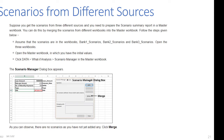Assume the scenarios are in workbooks named 'Bank One Scenarios', 'Bank Two Scenarios', and 'Bank Three Scenarios'. Open all three workbooks, then open the master workbook which contains the initial values. Click Data, then What-If Analysis, then Scenario Manager in the master workbook. The Scenario Manager dialog box appears — as you can observe, there are no scenarios yet since none have been added.